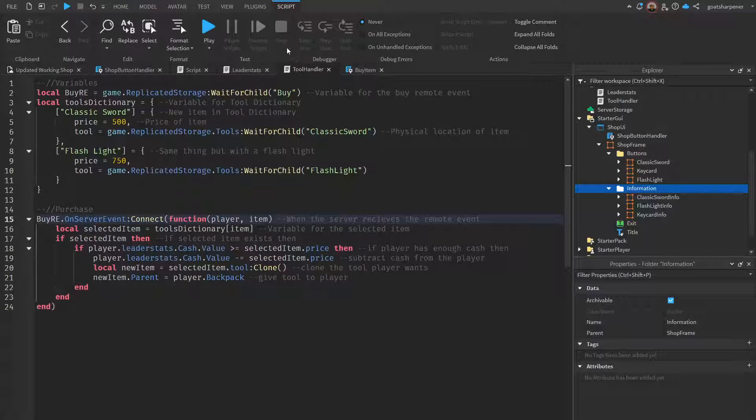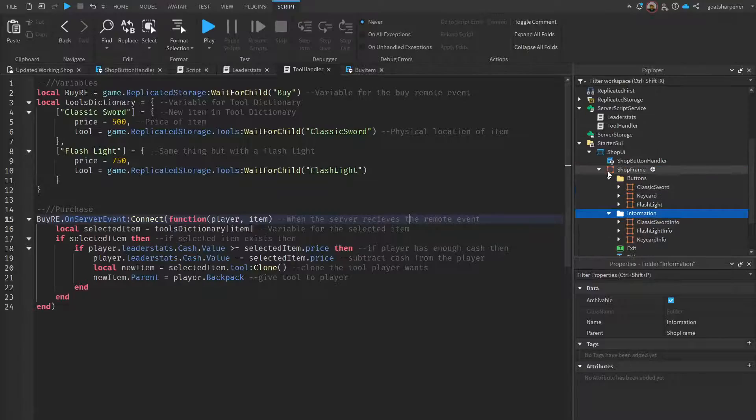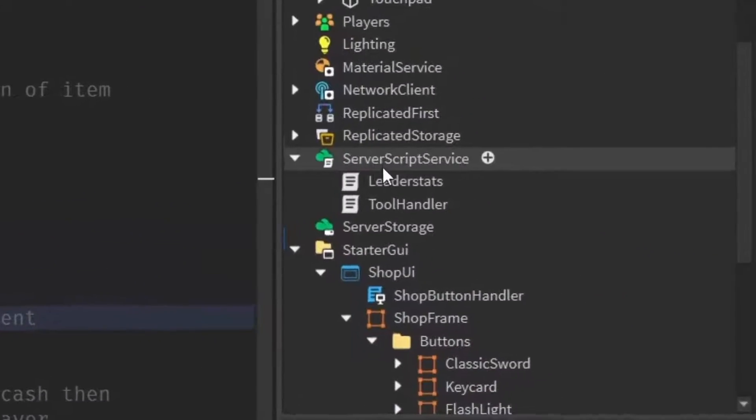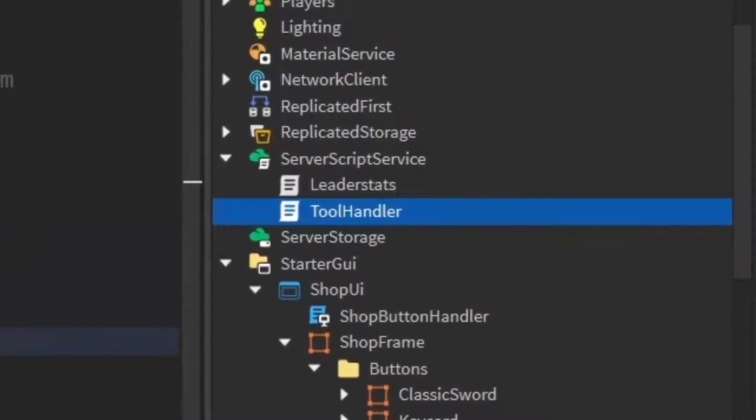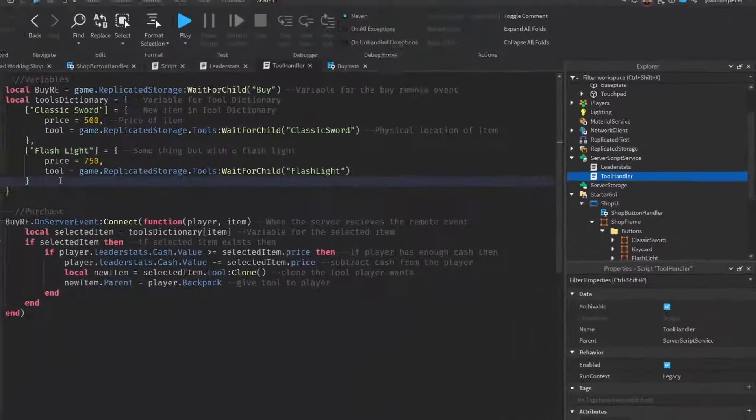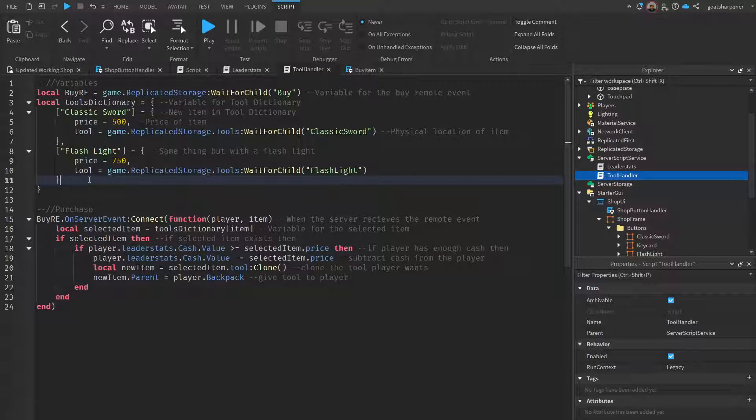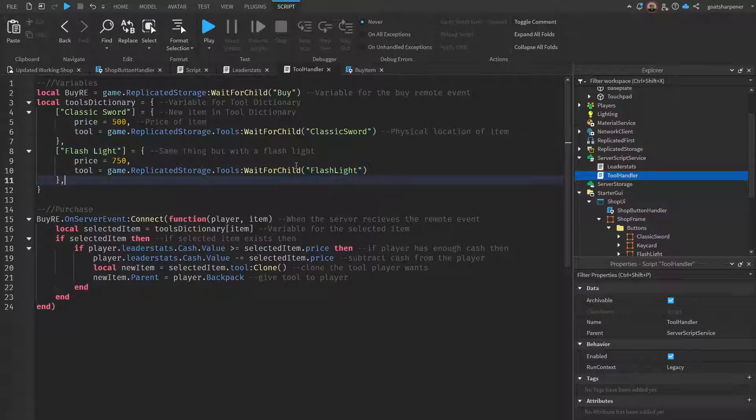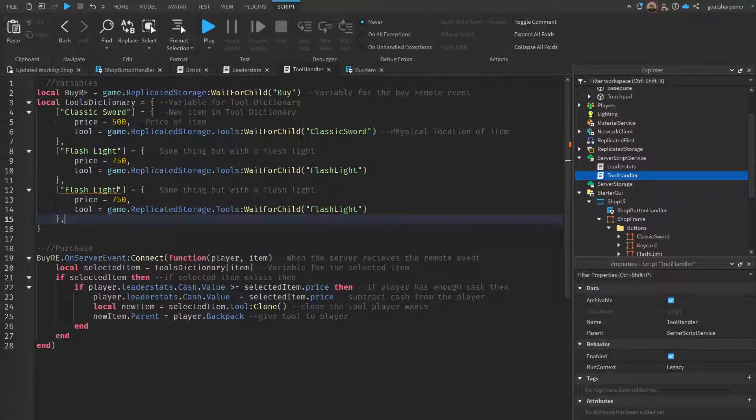That's all you have to do for the button and information. Once you have all of your UI done, now we can go into the scripting part. The first one is going to be the tool handler. This script is the one we inserted under service script service. Whenever we add a new item into the shop, we have to create its own listing inside the dictionary. To do that, just after the last listing put in a comma.